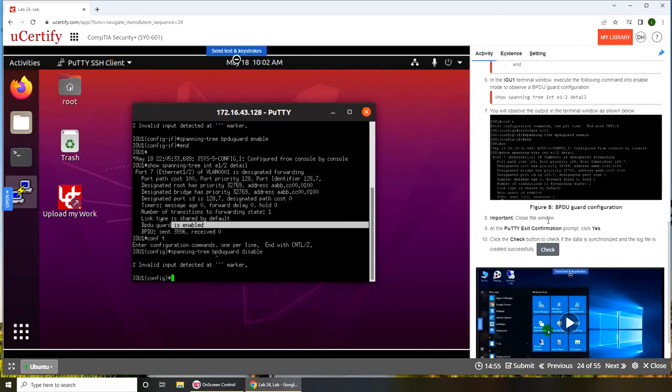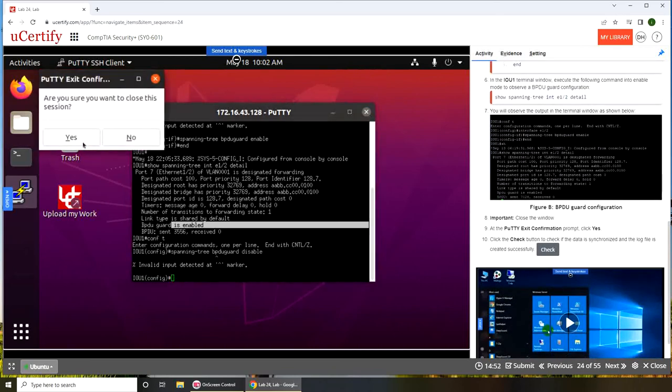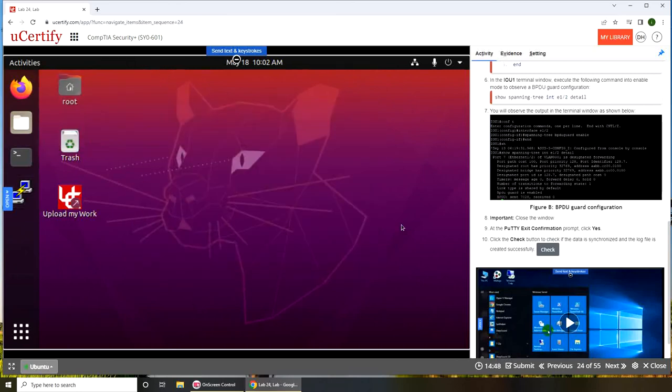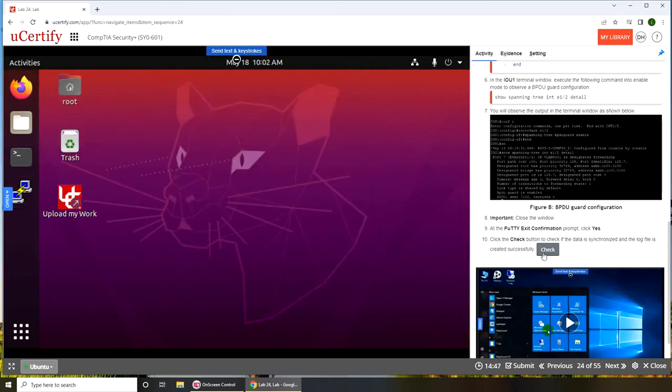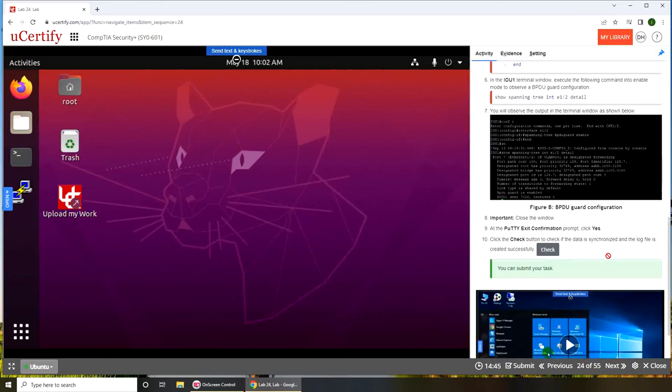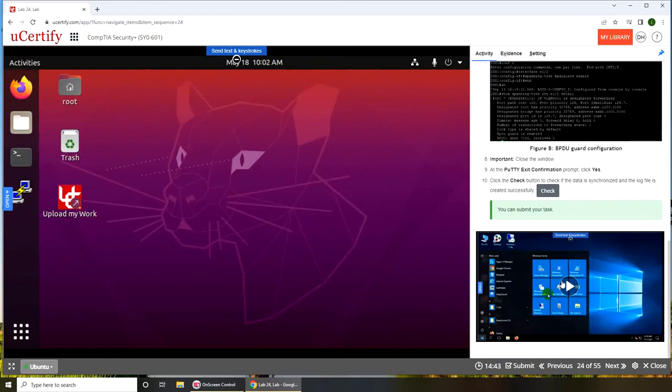Close the window, close this session. Check button to check if the data synchronized. Okay, all right, good.